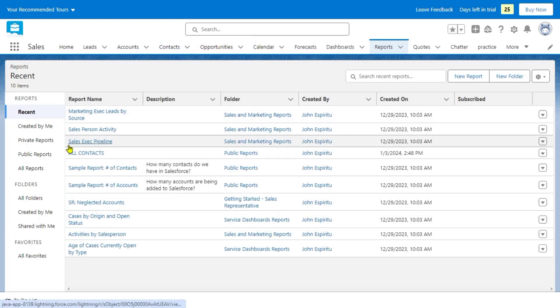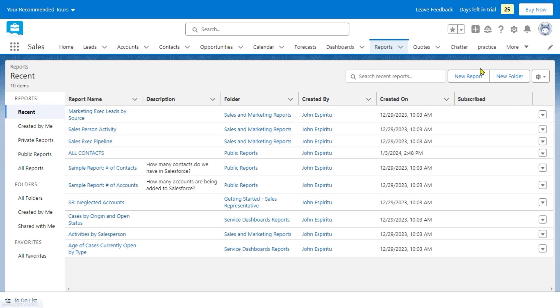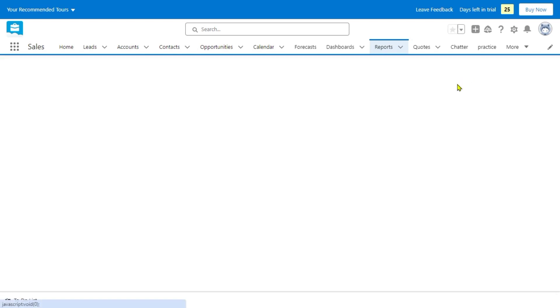And then, as you go on the page of the reports, we're just going to go on the public reports and click on the new reports.